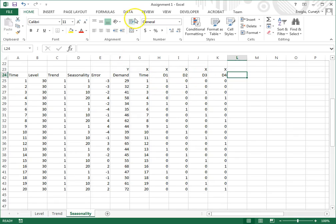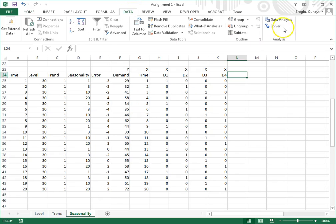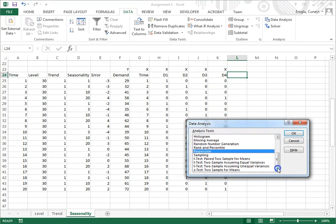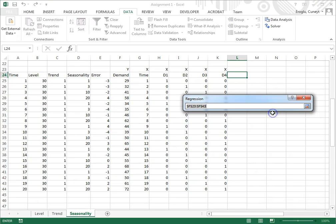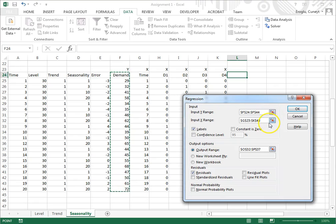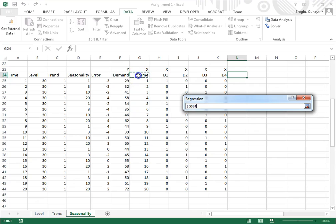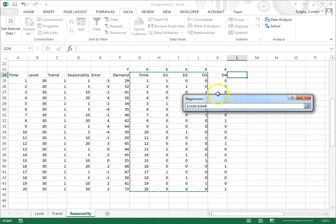So let's do the regression. I'm going to click on Data, Data Analysis, scroll down — Regression. For the y variable I select demand. Now my x variables will be time, D1, D2, and D3. Notice that I'm not including D4, and the reason for that is I don't need D4 because if I know what D1, D2, and D3 are, I can figure it out. So that's redundant, unnecessary information.